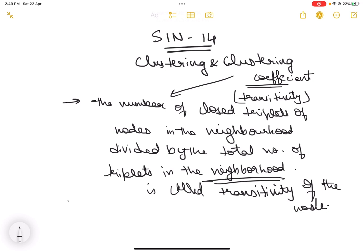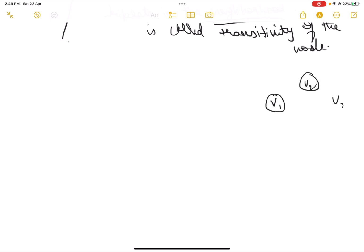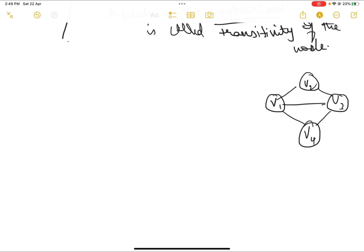Let us look at an example. Say we have nodes v1, v2, v3, and v4 — four nodes connected in a certain way. Now if we want to calculate the clustering coefficient or the transitivity of the node v1, we need to identify the closed and total triplets involving v1.